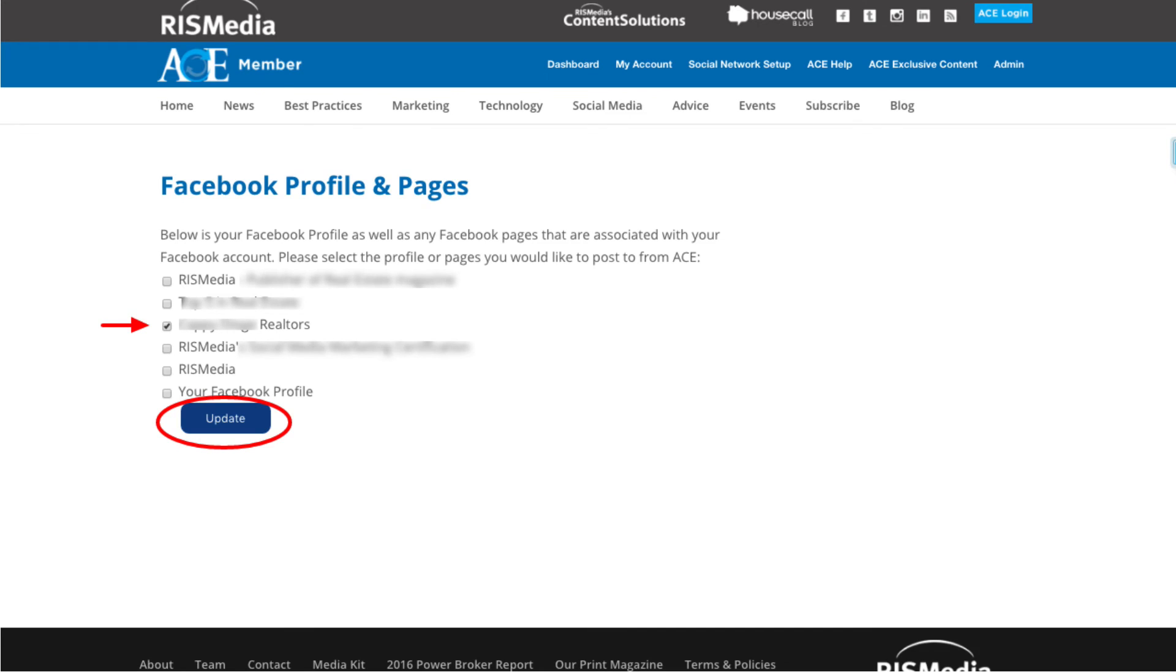Now you will arrive back at RIS Media's ACE, where you'll see a list starting with your Facebook profile followed by any Facebook pages that you have editor or admin rights to. Make your selection by checking the box. Click Update and you are done.